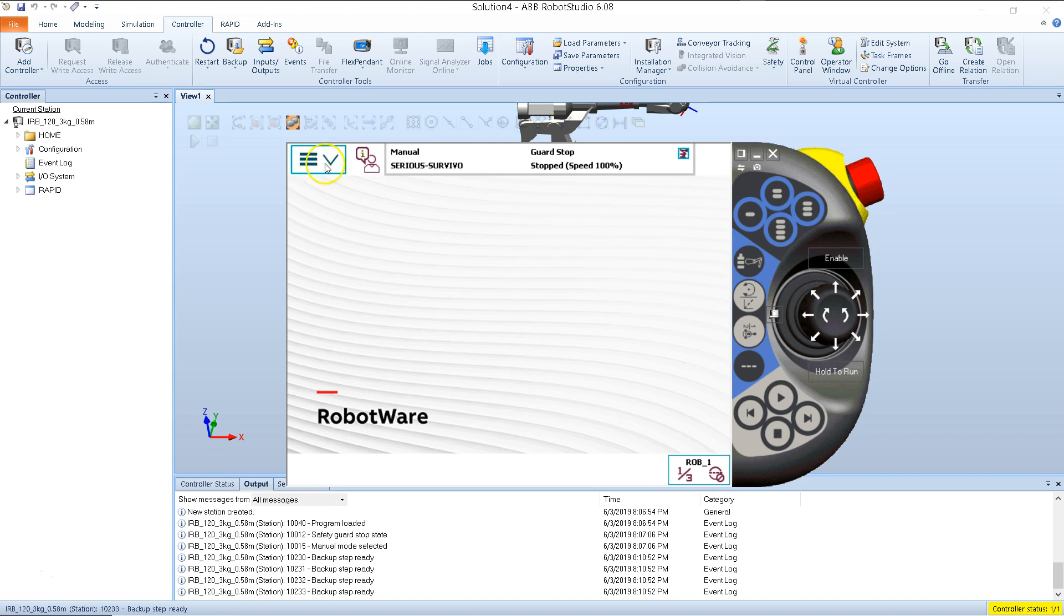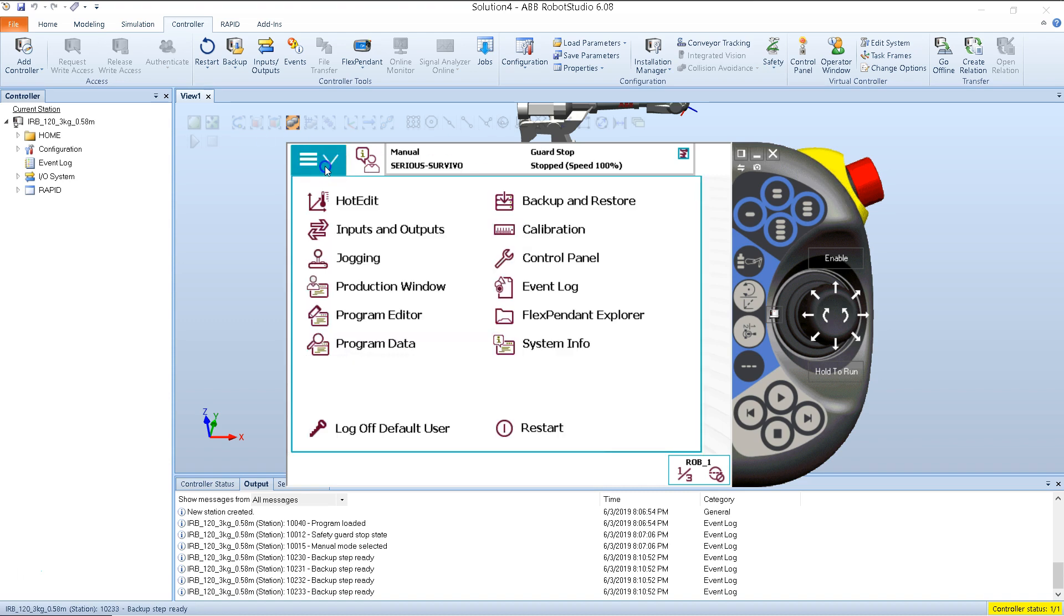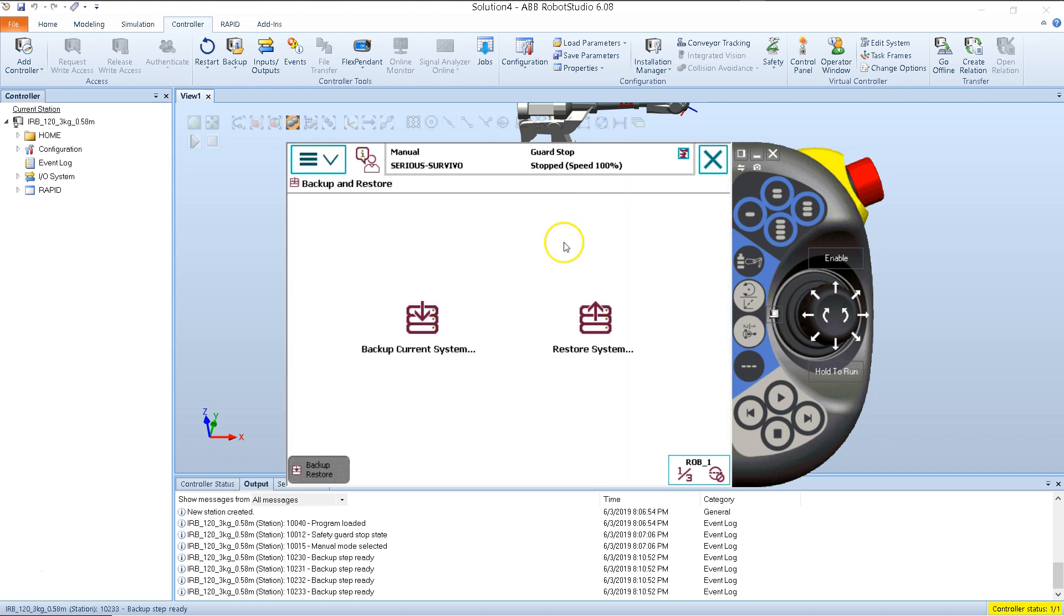The first thing we do is tap the main menu button up top. You may see different icons on this top left-hand button, depending on your version of software. Look for an option called Backup and Restore. When we select Backup and Restore, it brings us to this screen here.